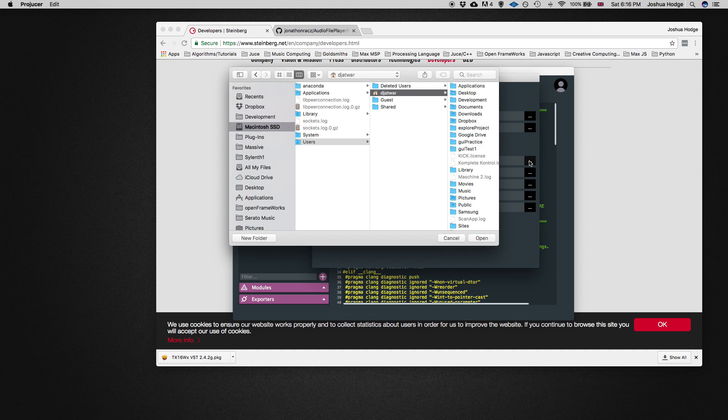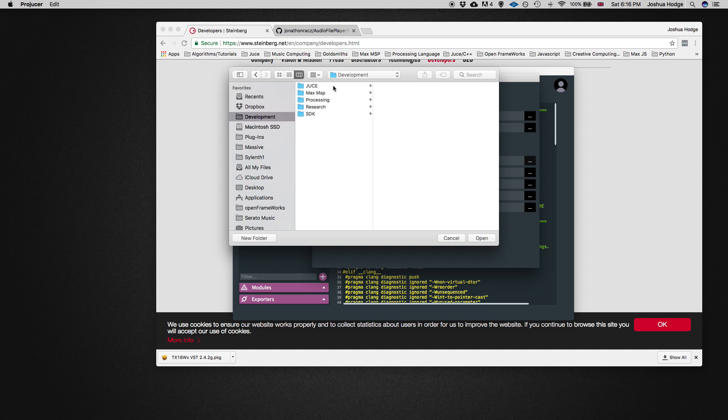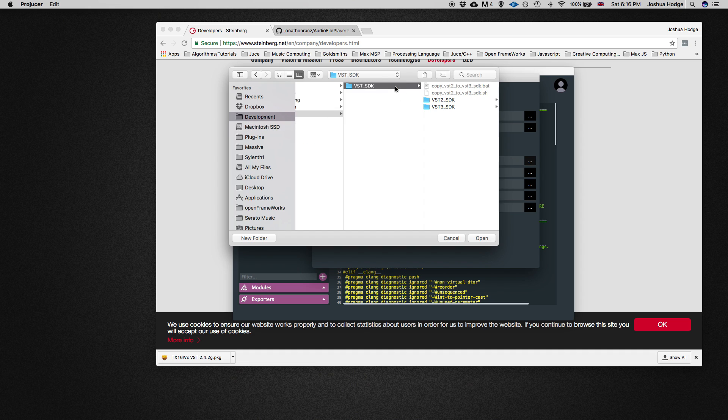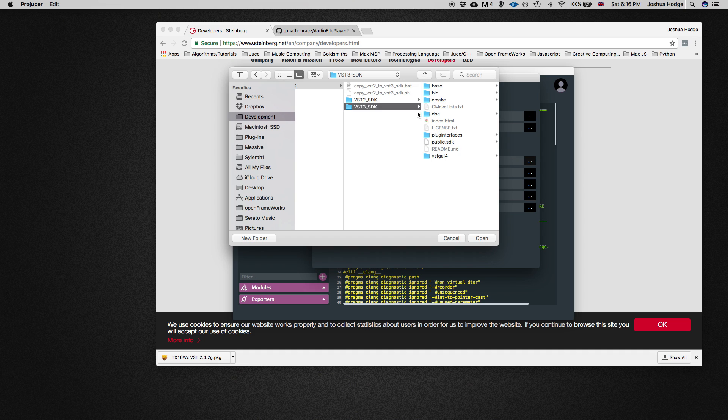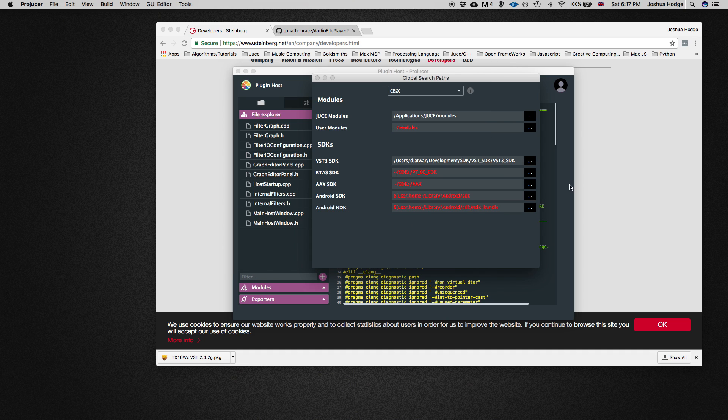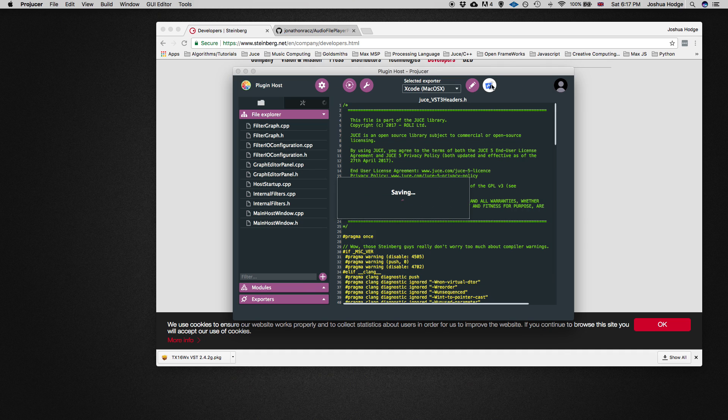Then we just need to link that to the proper folder. It's in development SDK, you need to go into VST_SDK, and then click on this VST3_SDK and press open. I think that should work for us.